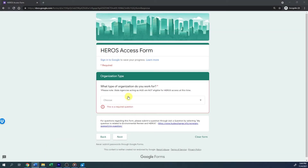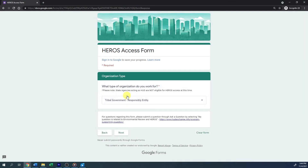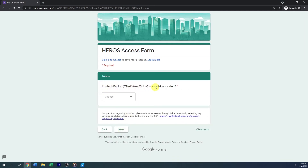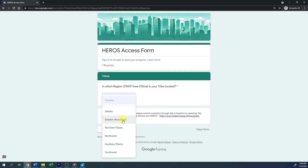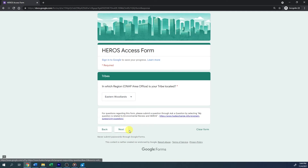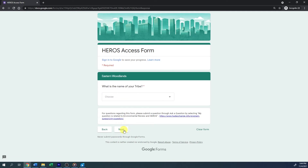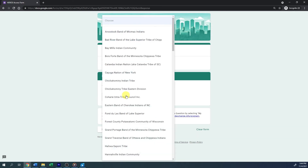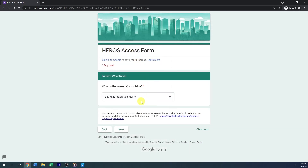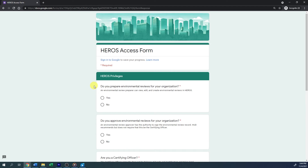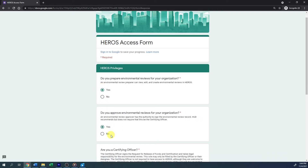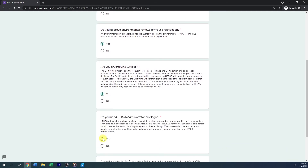If you chose Tribal Government Responsible Entity as your organization type, you will be asked in which region your tribe is located. Select the ONAP area office from the drop-down menu. You will then be asked the name of your tribe; select it from the drop-down list. After entering the name of your tribe, proceed to fill in the form as described in the section for responsible entities.